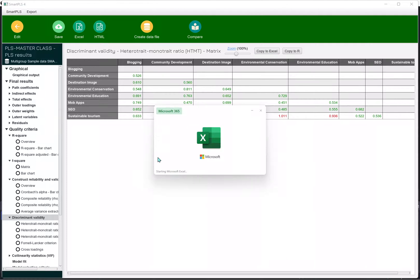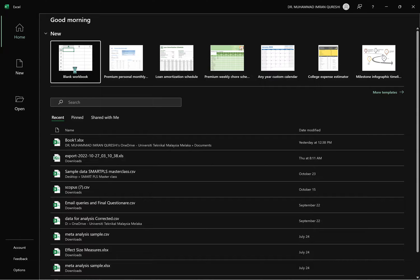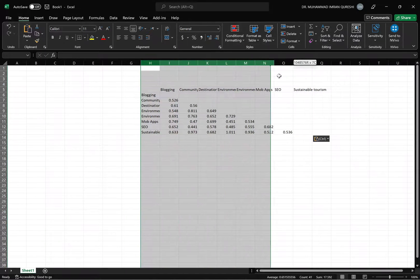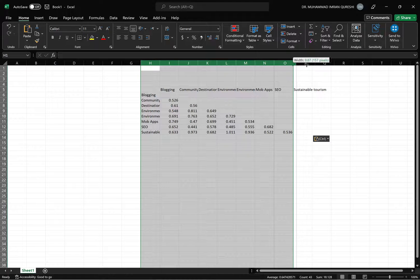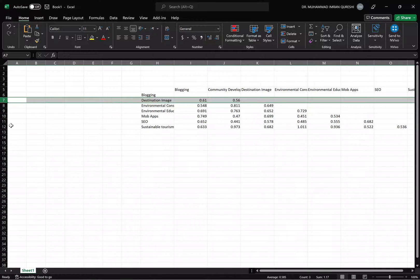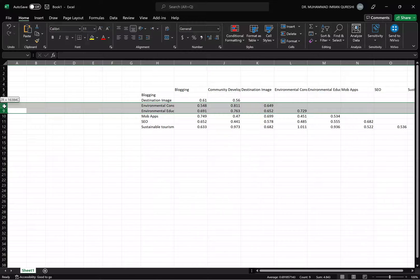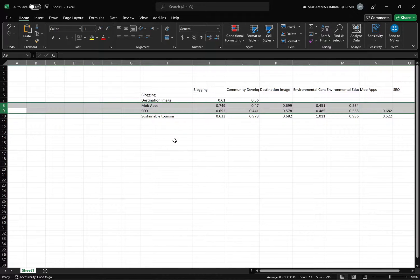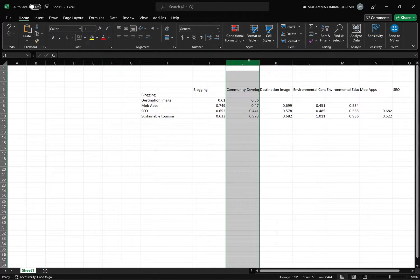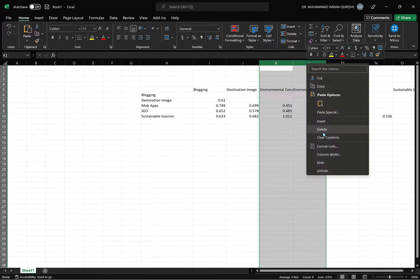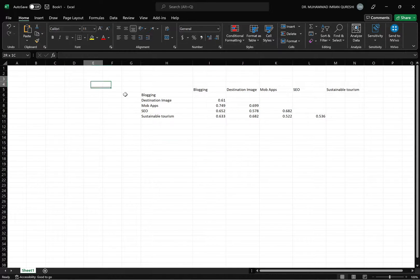It is showing a discriminant validity issue because they are dimensions of the same construct, so it's pretty obvious they will show some problem. What we need to do is keep only the main construct and remove the dimensions. I'm going to remove community development, environmental conservation, and environmental education. From here I'm also going to delete these two.